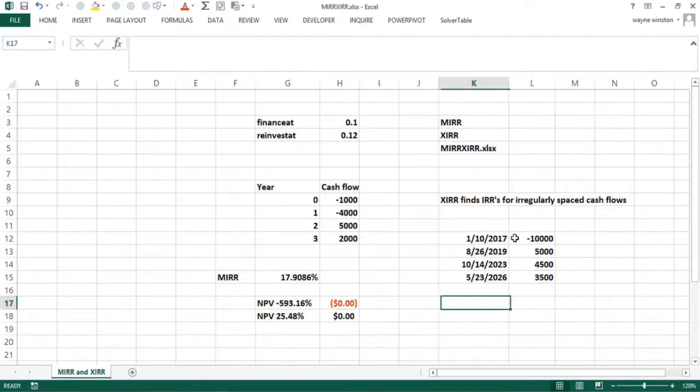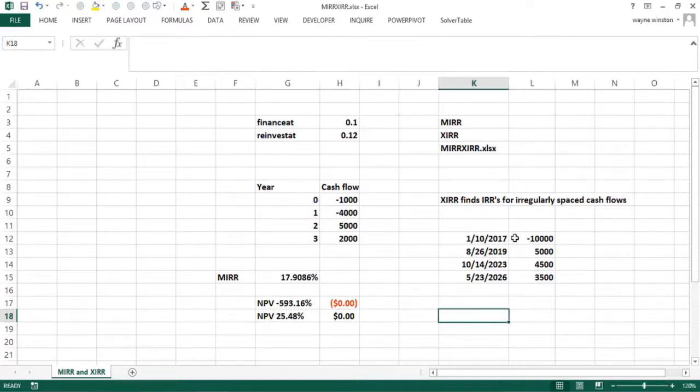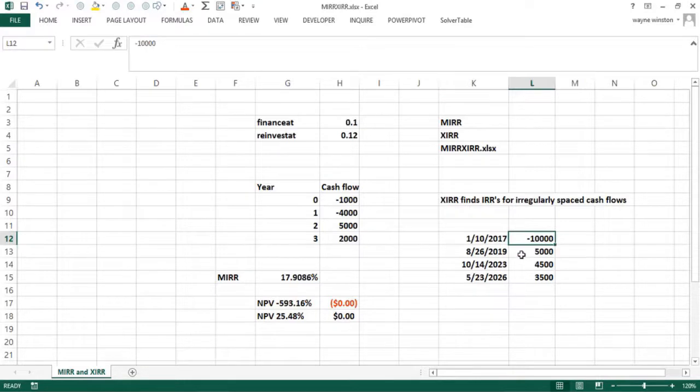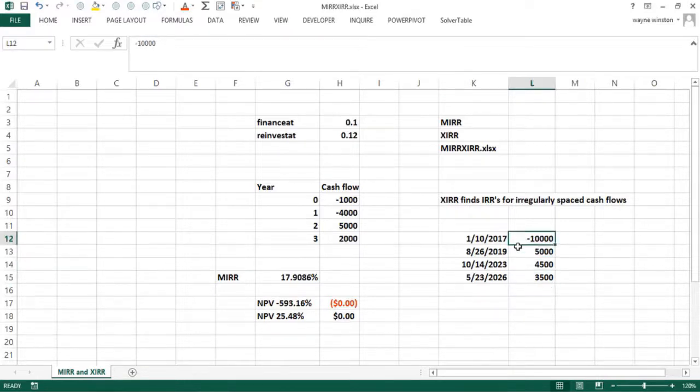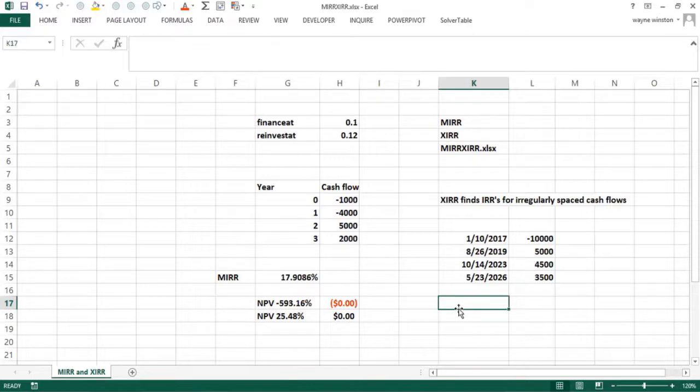Now, what's the rate of return on these investments? We know there'll be a unique annual rate of return because we have a negative starting cash flow followed by positive. So if I do XIRR,